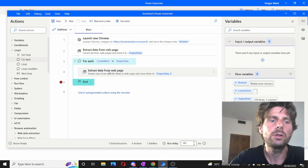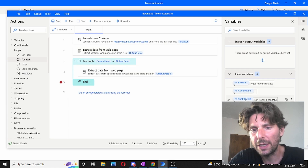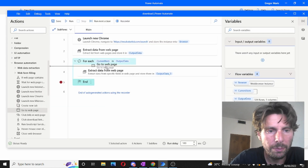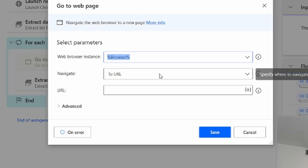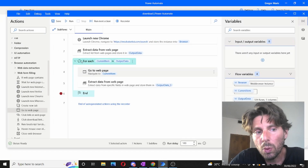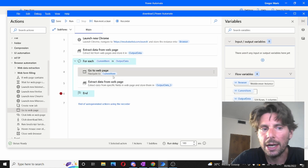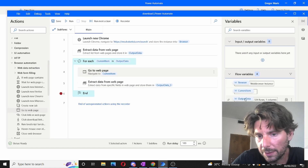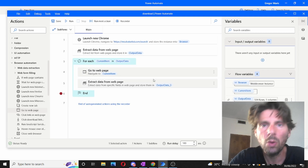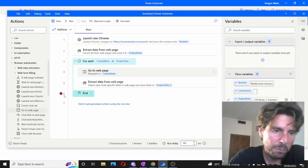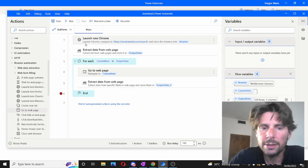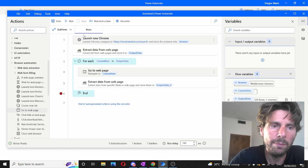One thing we need to do is navigate to each one of the pages we have extracted. That is easy to do — we are going to go to 'navigate to web page', and right before we extract all of the information, we are going to add the link, which is the current item. The current item is generated once we add the for-each loop — it generates a current item that goes through each link in the navigation. I've put a breakpoint, which means the process is going to stop right here so we can test and see if what we made works.